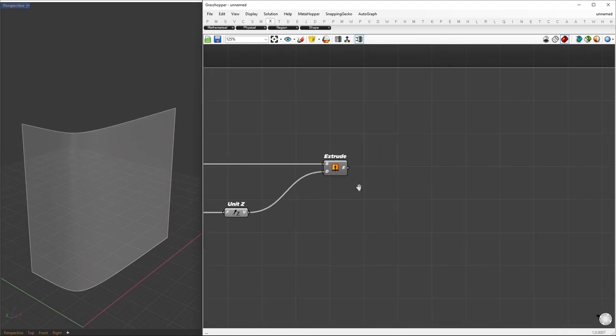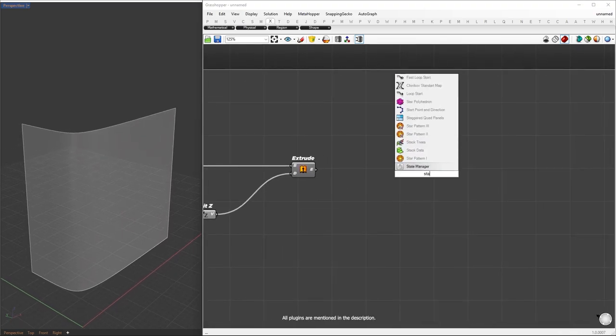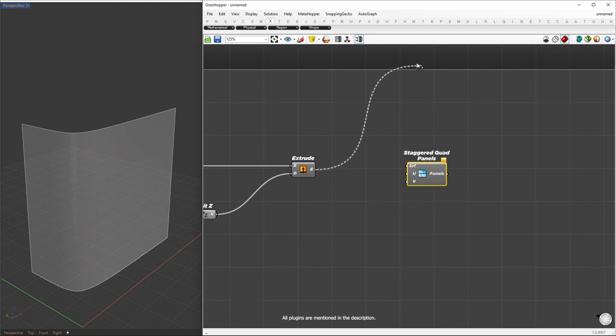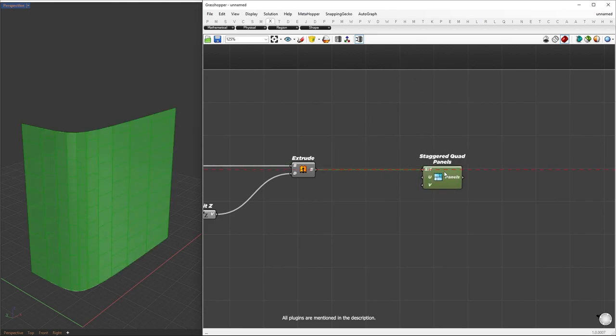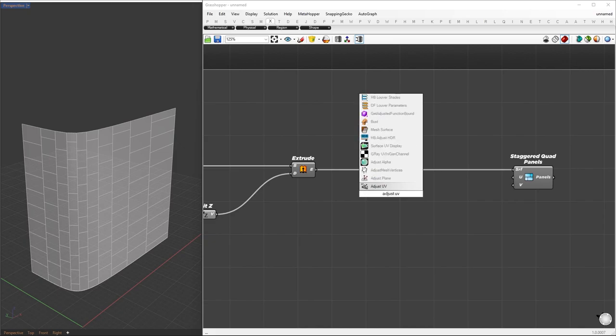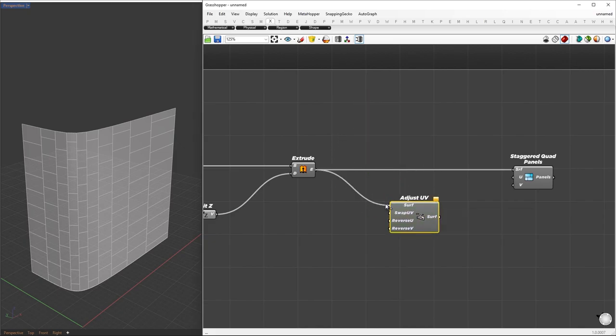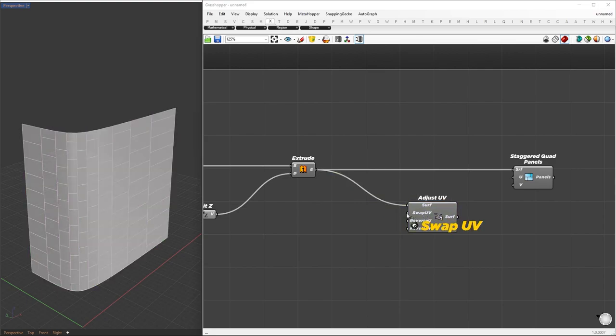Now that we have our extrusion, we can create staggered quad panels using the Lunchbox plugin. We'll connect the extrusion directly to it. However, the current pattern is flipped vertically, so we'll need to adjust the surface UV. To do this, we'll use the Adjust UV component from the Intralattice plugin and set Swap UV to True.